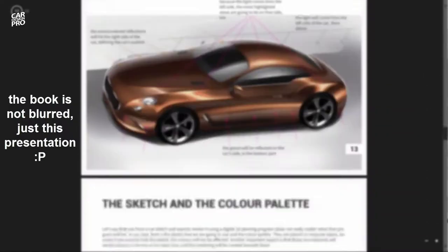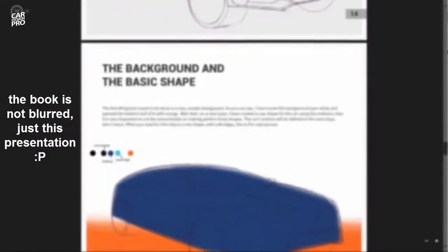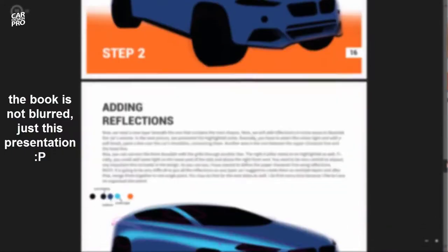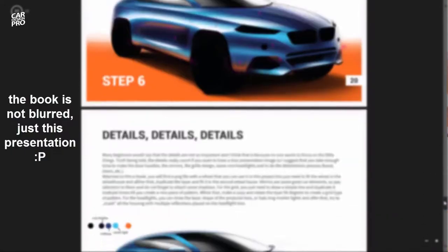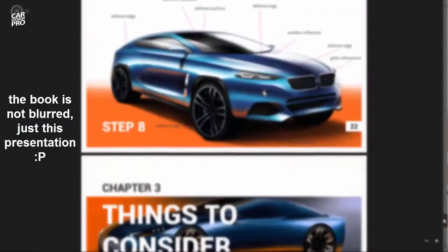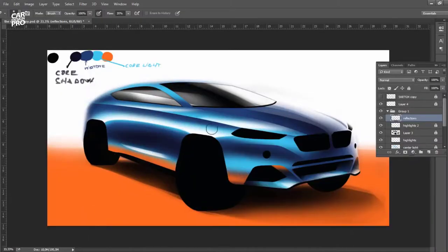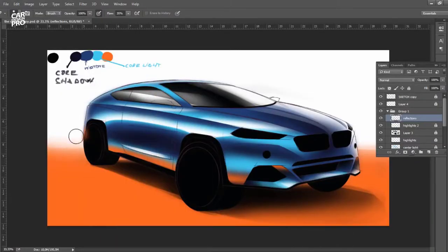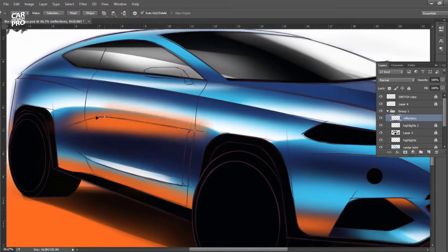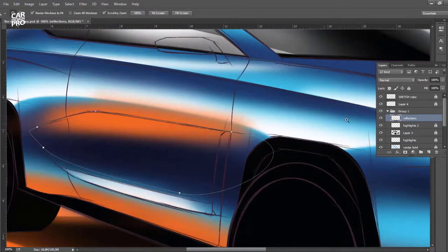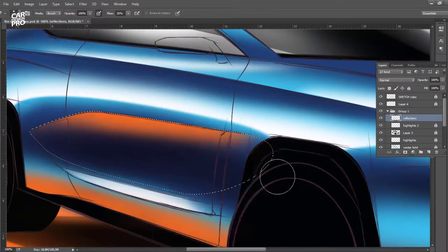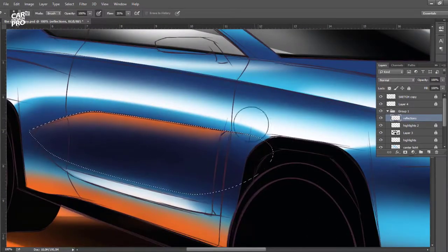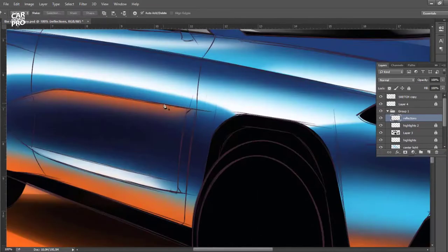Besides that, you'll get the walkthrough video where you'll see me actually rendering the car that's presented in the book so you can understand even better the steps that I've taken. Finally, you will get the sketches that I've started with, the color palette, and the final PSD file where you can find all the layers.